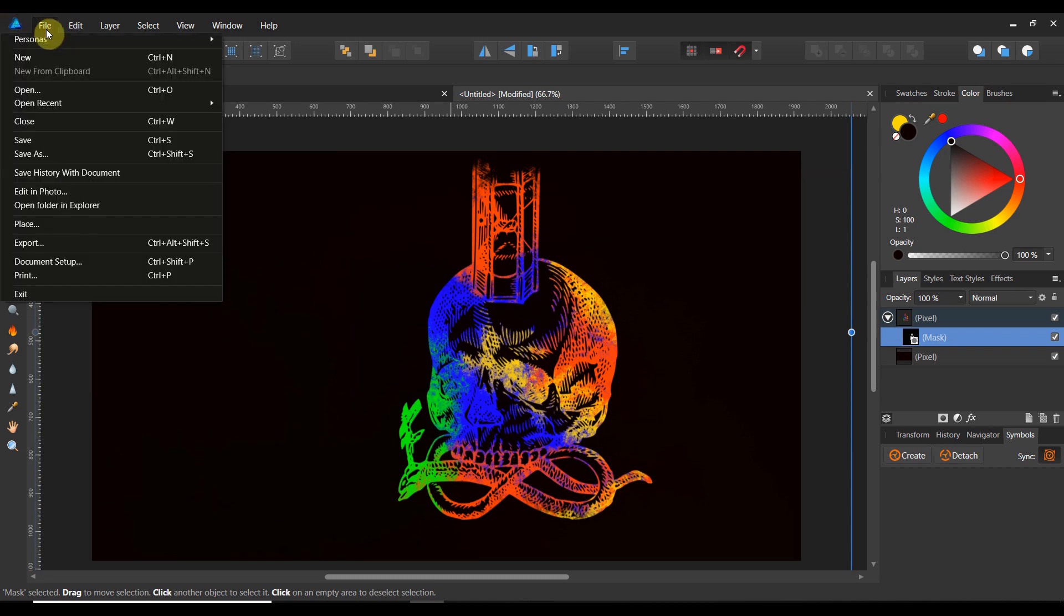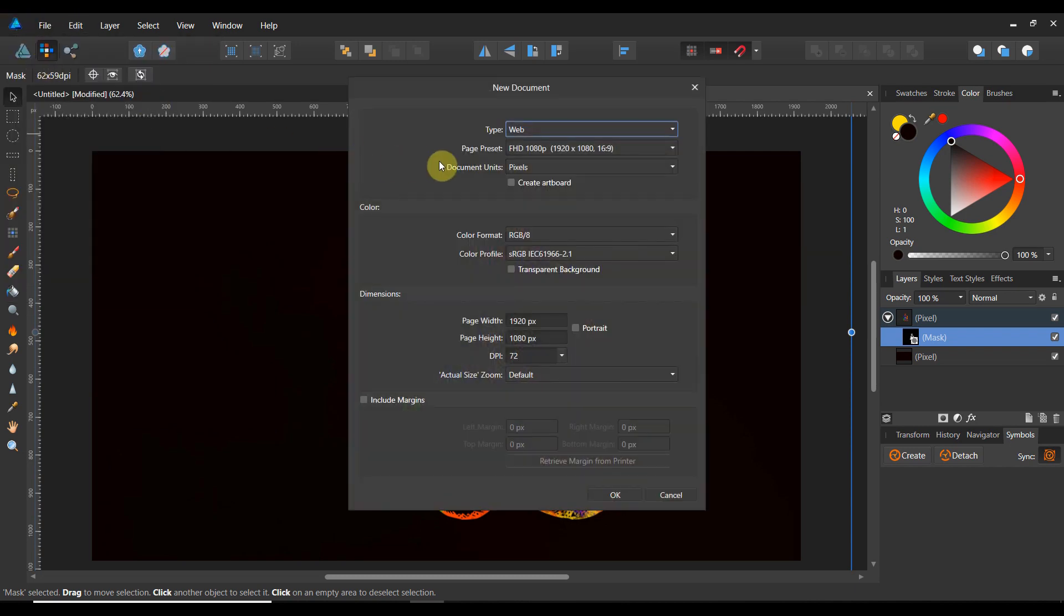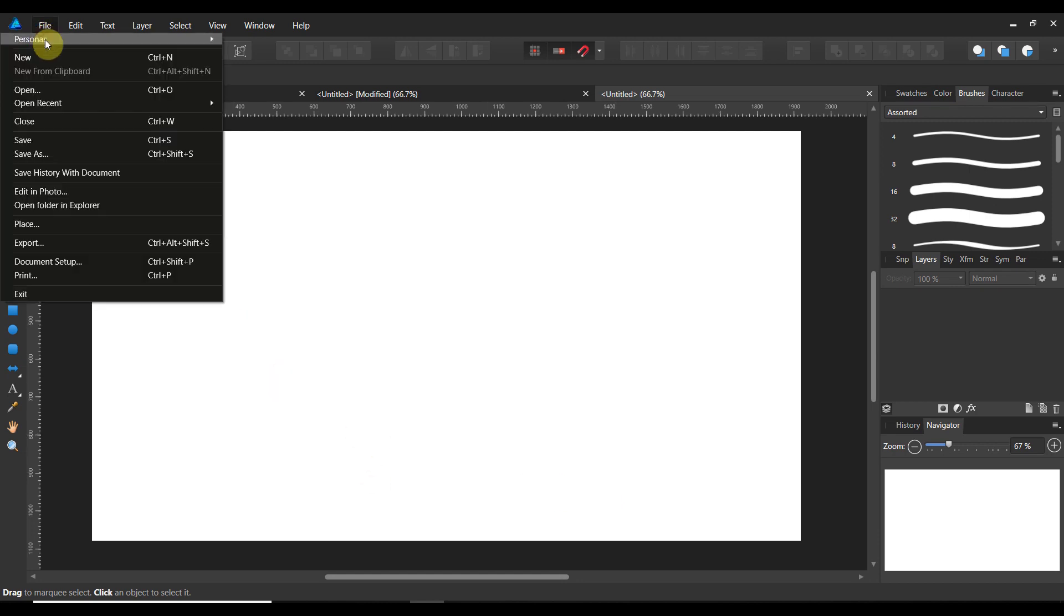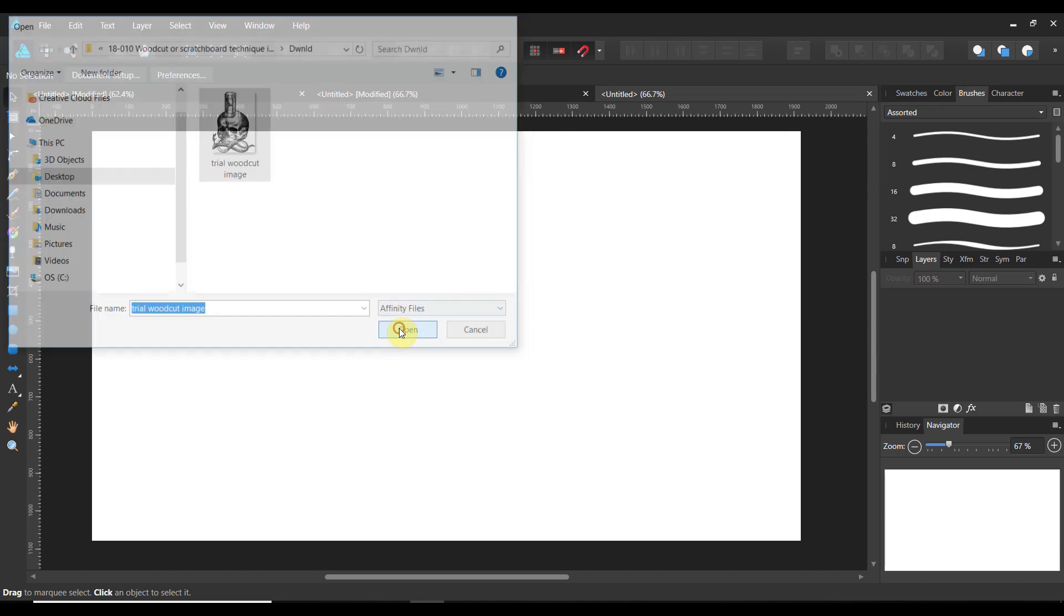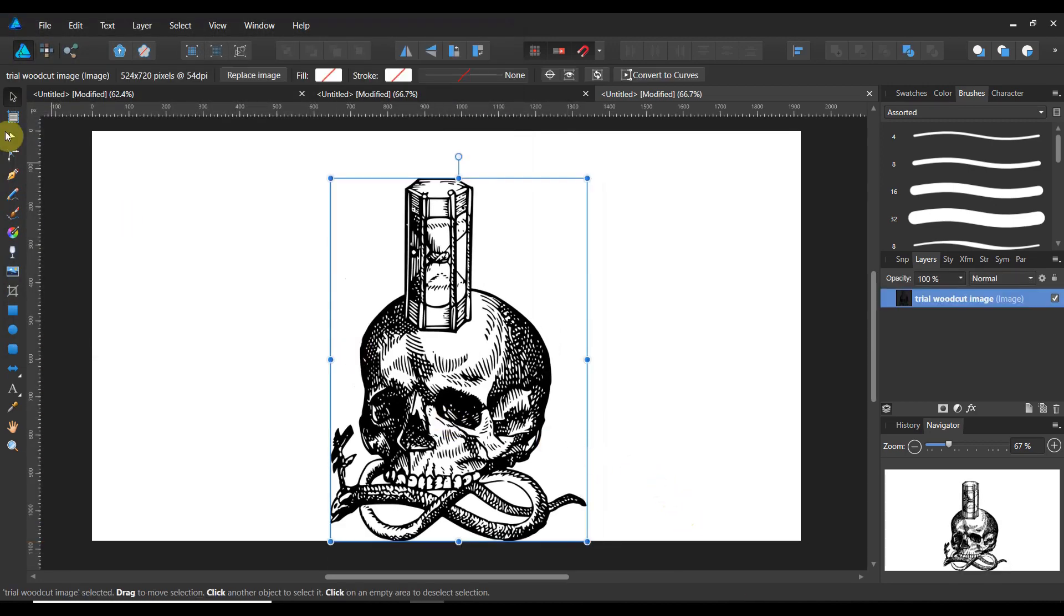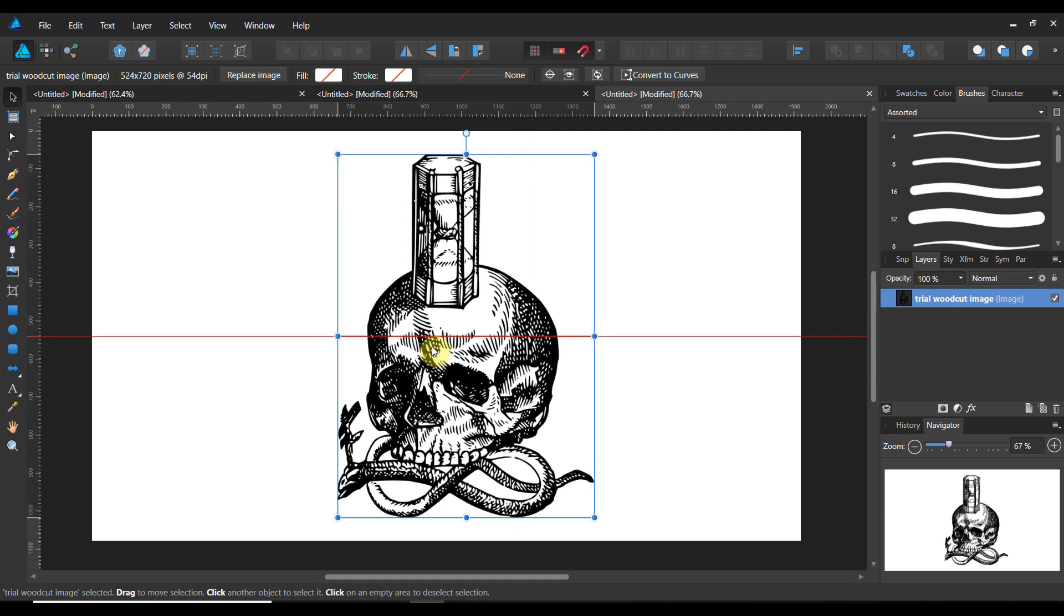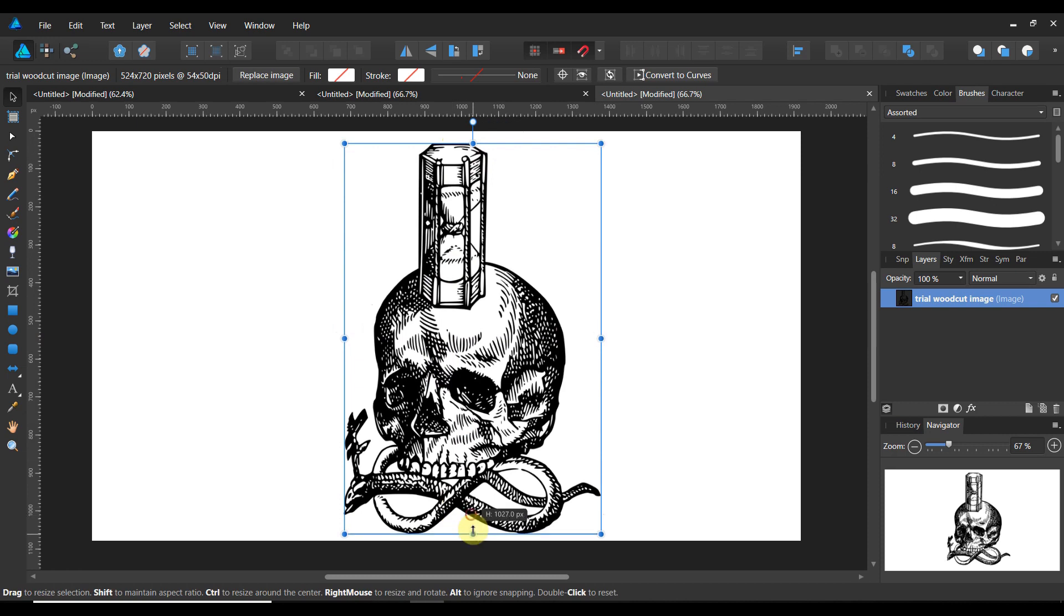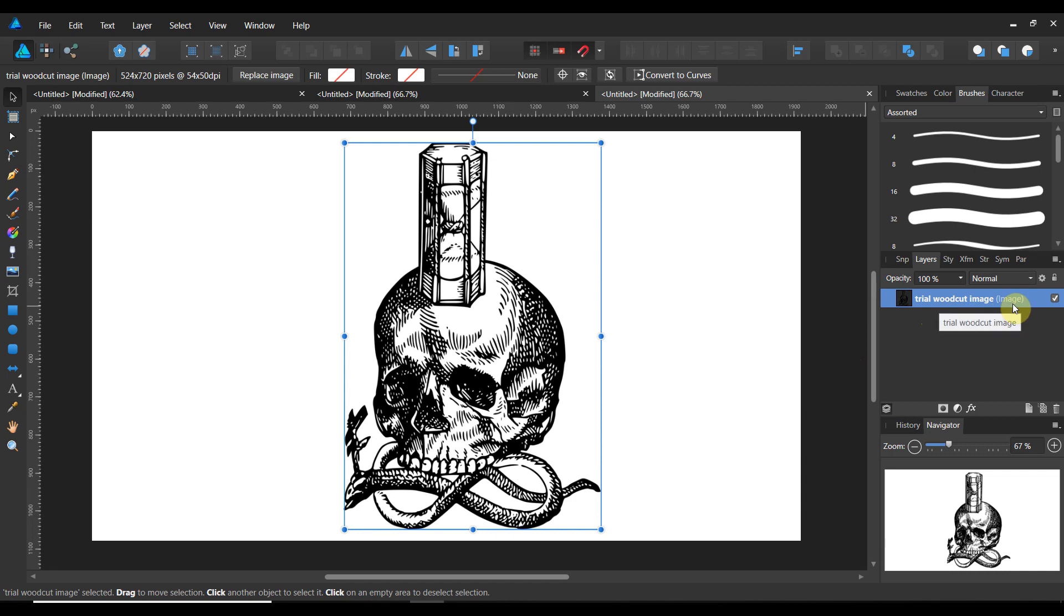All right we go to file new and we're going to be working the web persona and we're going to make it 1080p. We're going to go ahead and hit okay. Perfect. Now you see I'm in the draw persona right now. That's completely fine. And I'm going to begin by placing an image. Now in your downloads I have this trial woodcut image from pexels.com and we're going to go ahead and we're going to blow this bad boy up. I'm going to go ahead and kind of center it. I'm going to make it a little bit larger. I think we're in pretty good shape there. Now you see this is an image layer.